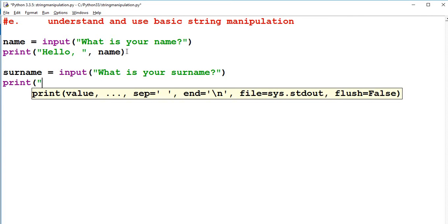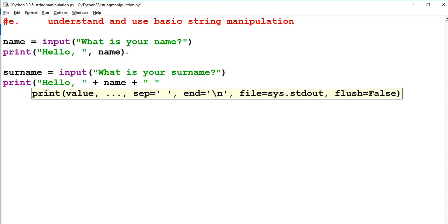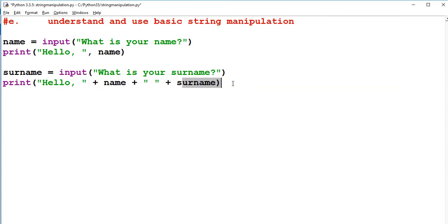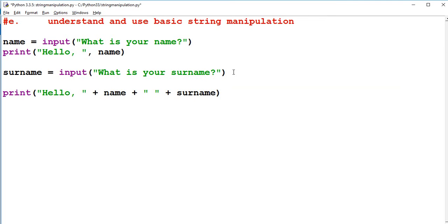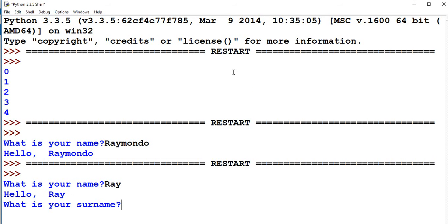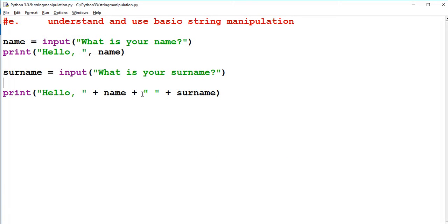This time, I'm going to show you how I can actually say hello. And I can join two of them together using an operator. So I can say plus first name. Sorry. First plus name. Plus, I can join in a string of blank text here. Plus surname. So what that's going to say is hello, name and surname. So let's run that again. What is your name? Ray. What is your surname? Chambers. And it says hello, Ray Chambers. So by using the plus operator, you can join strings together.